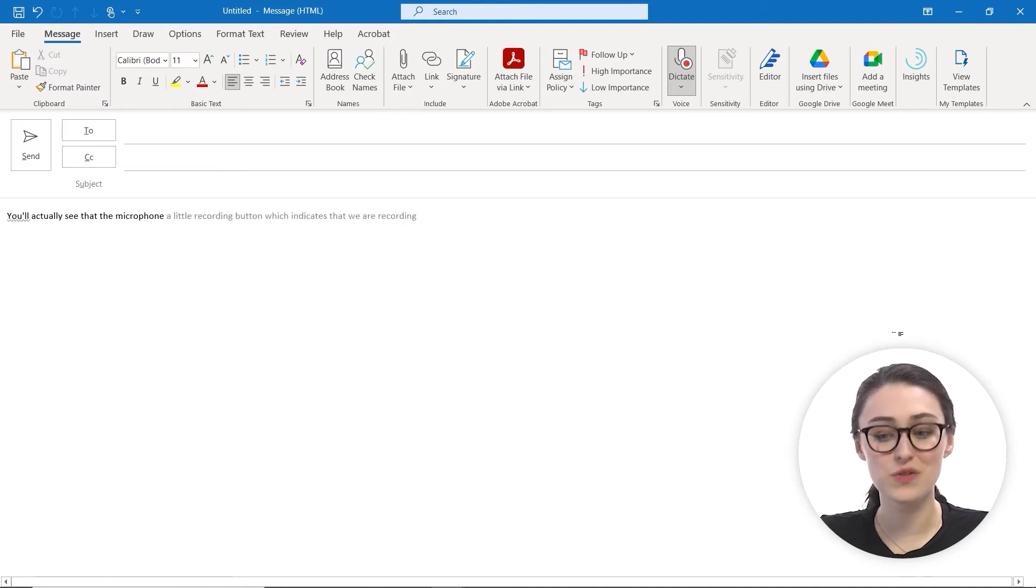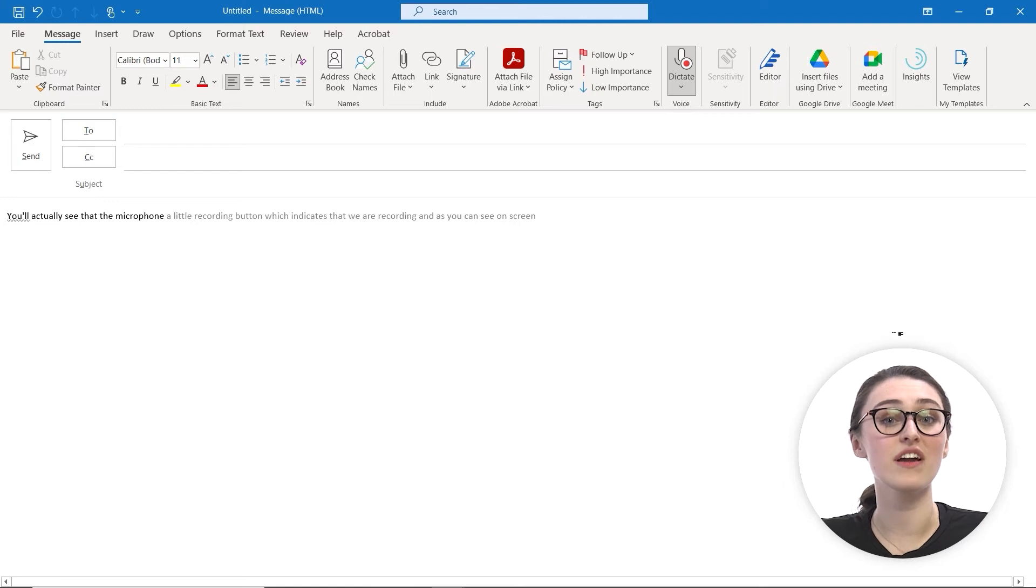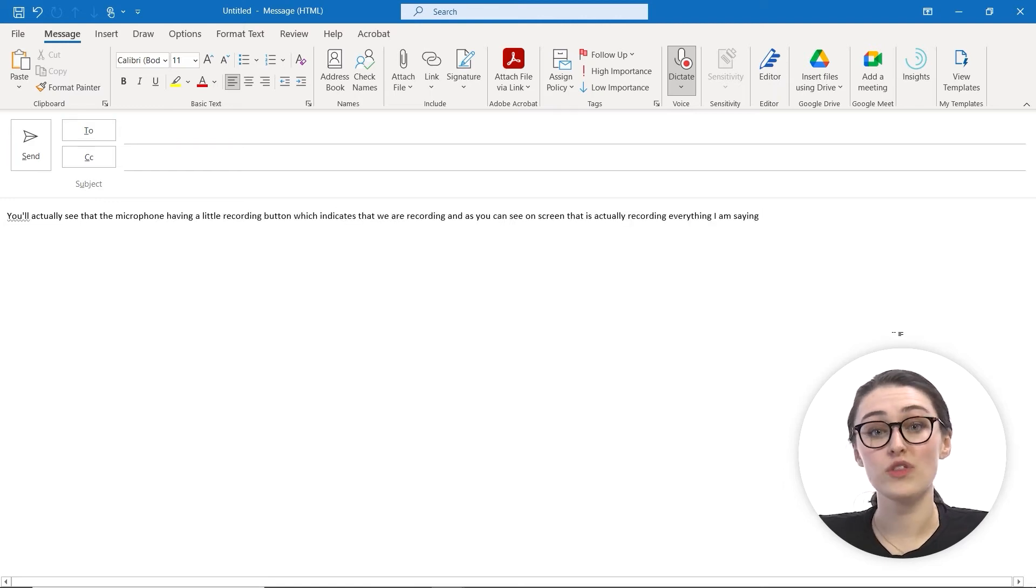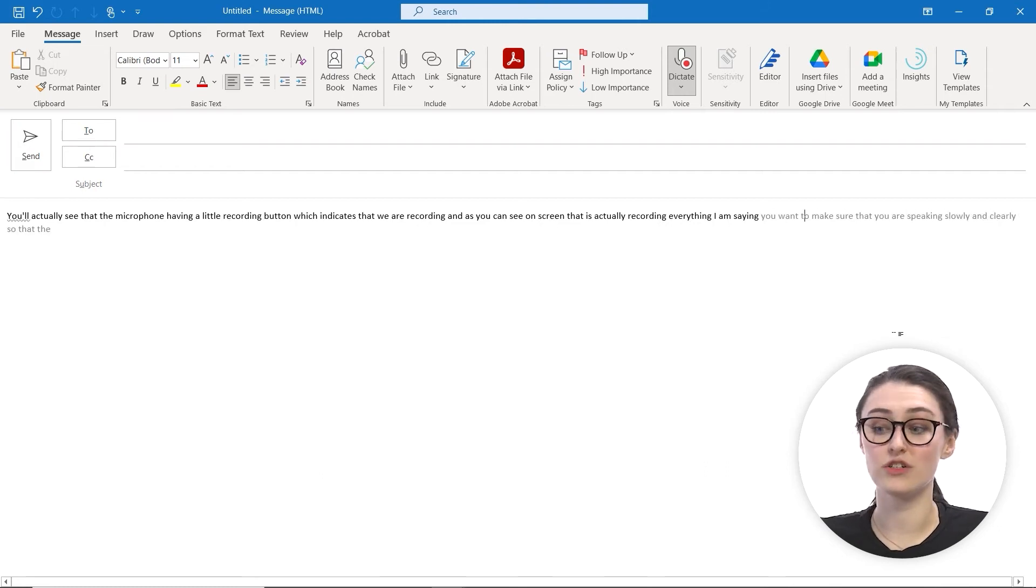As you can see on screen, it is recording everything I'm saying. As a tip for using Dictate, you want to make sure that you are speaking slowly and clearly so that the microphone can understand you.